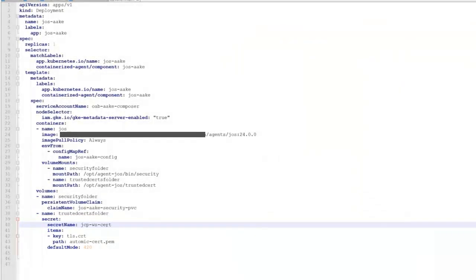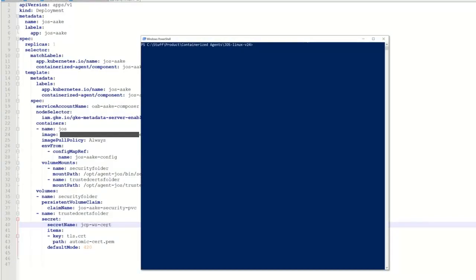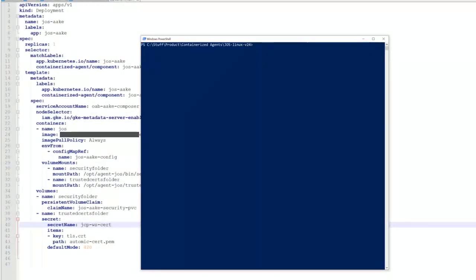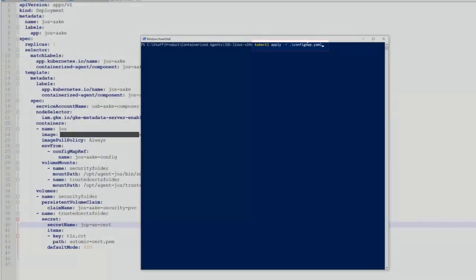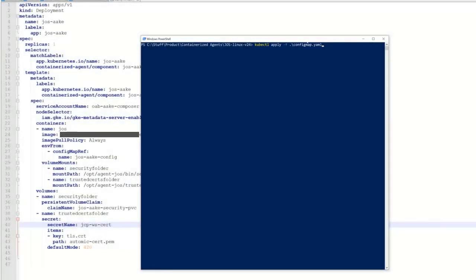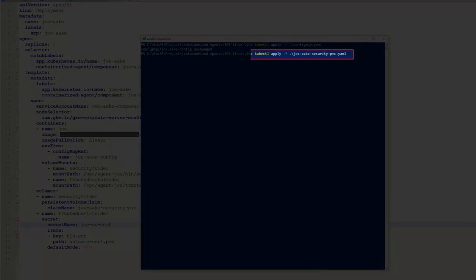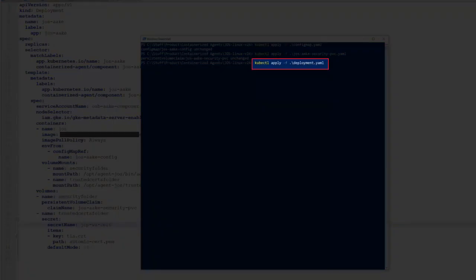At this point, we're ready to apply the three yamls. We can simply connect directly to the cluster using PowerShell. In the PowerShell window, we're already connected. We use kubectl apply. The order should be as follows. First, the config map, so parameters are set. You'll notice messages indicating no change, because we've already applied those changes. You can just ignore them. Then, we set the persistent volume. Finally, we apply the deployments.